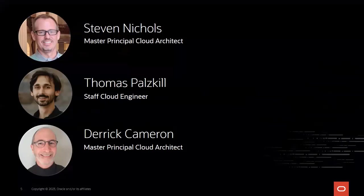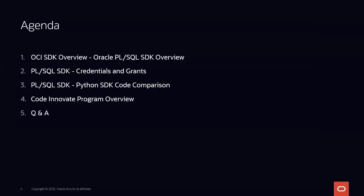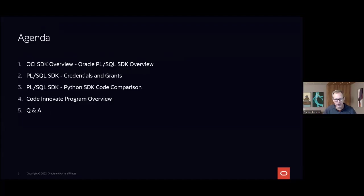So without further ado, I will hand it over to Stephen. Great, thank you Tara and welcome everyone. Today I'm going to walk through the OCI SDKs — a quick overview of what those are — and then also walk through the Oracle PL/SQL SDK for OCI.